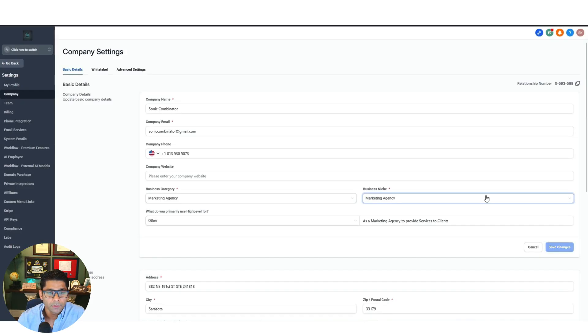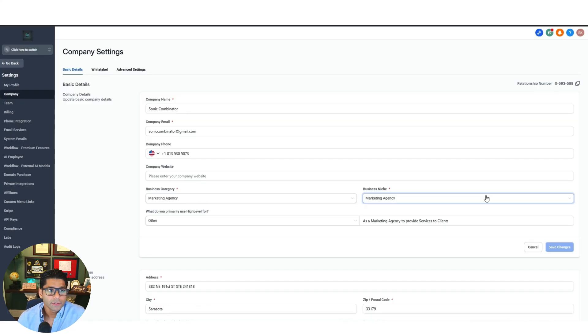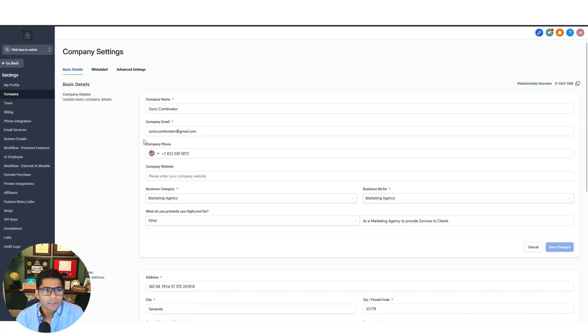Welcome to part two. If you ended up here without going to part one, please watch part one first. For those that are continuing, we are now going to set up phone integration.